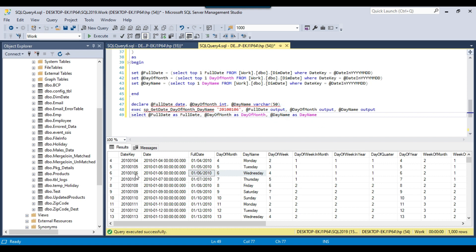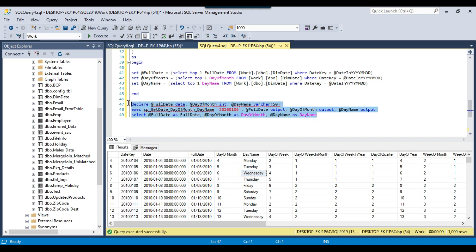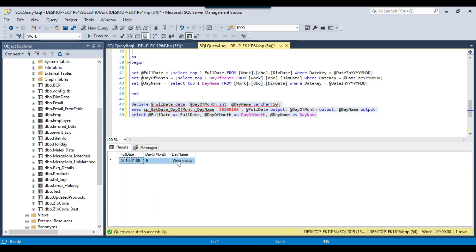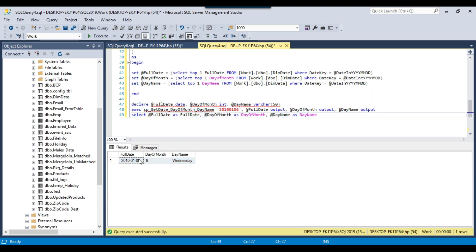For example, if I pass the value 2010-01-06, it will return 01/06/2010, day of month will be 6, and day name will be Wednesday. Let me execute this stored procedure. You can see it returned the three variables. I want to call this stored procedure from the SSIS package, get these values into three variables, and use those variables somewhere else in the package.